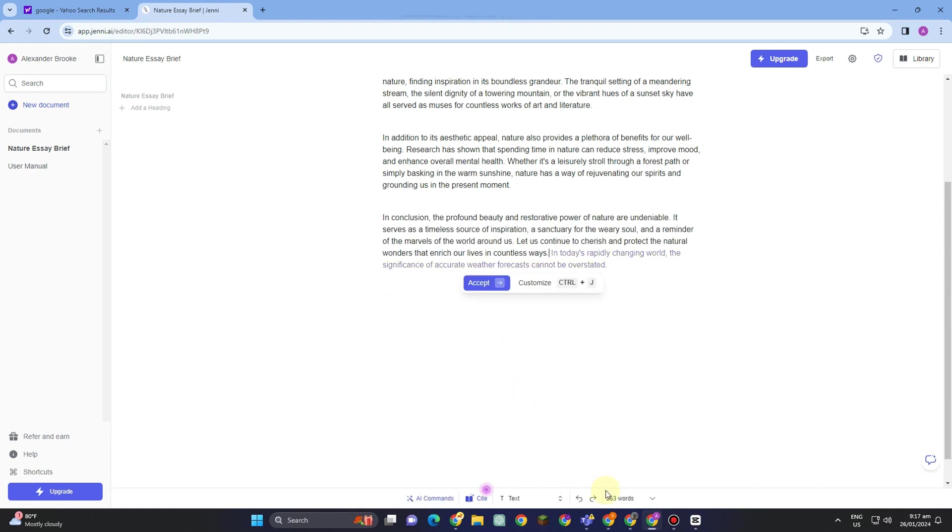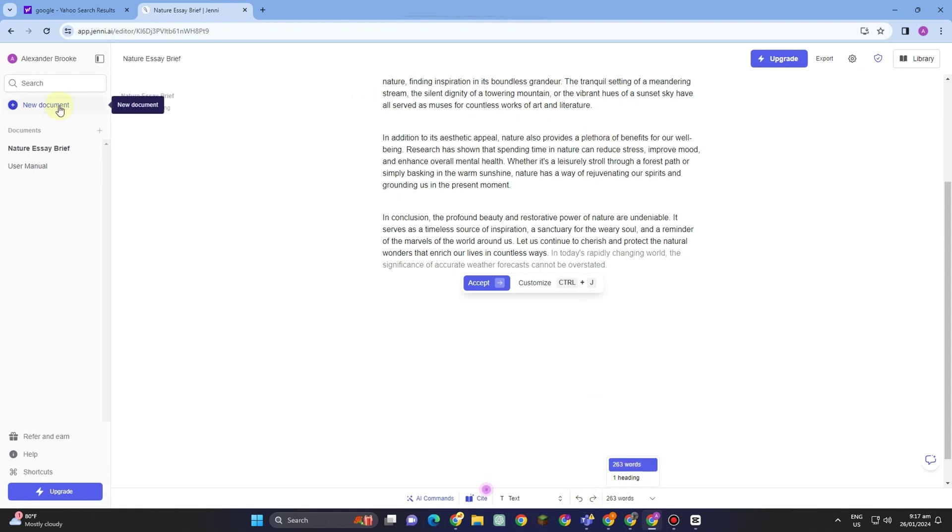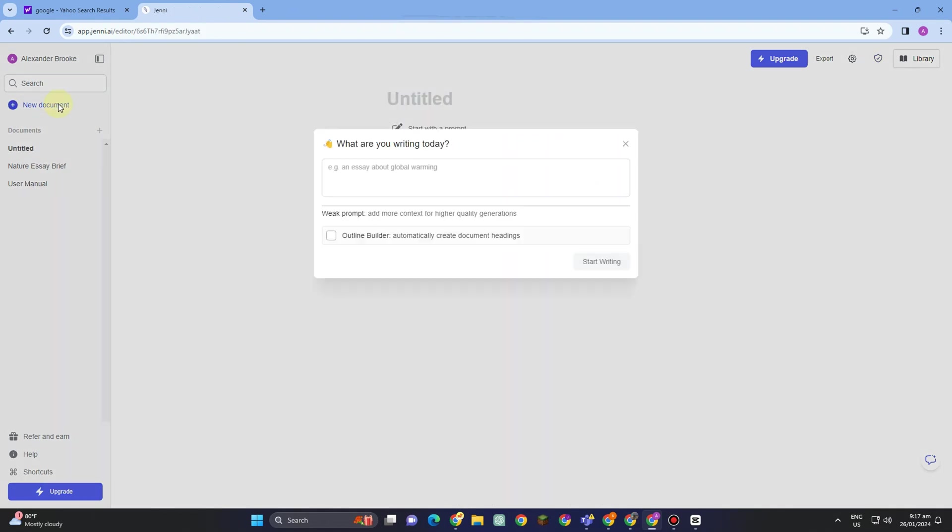Now if you want to check how many words you input here, you can see it. If you go to the upper left corner, you will see here a new document. If you want to start a new document, you just have to tap this one if you're not yet done with the previous one.